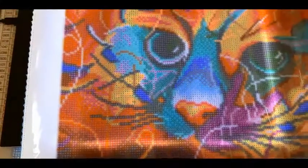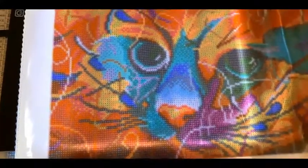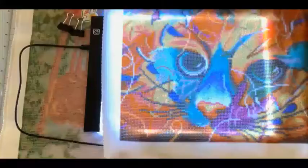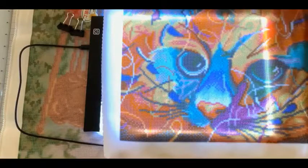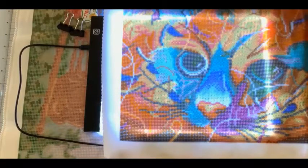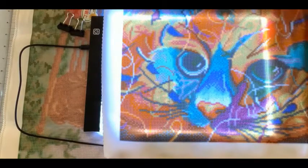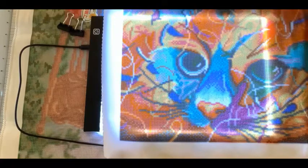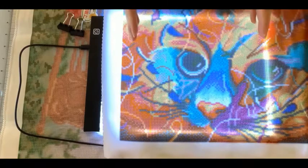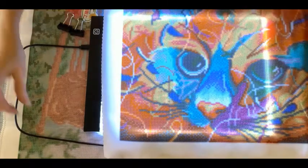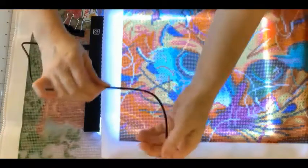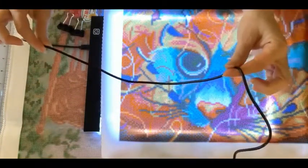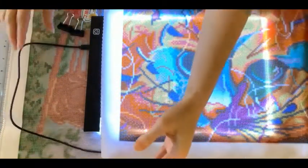This particular light board can be used for other crafts as well. It can be used for sketching, industrial design, 2D animation, architectural design, fabric projects, stenciling, tattoo tracing, and even x-ray viewing. The power source for this particular light board is a USB cable.